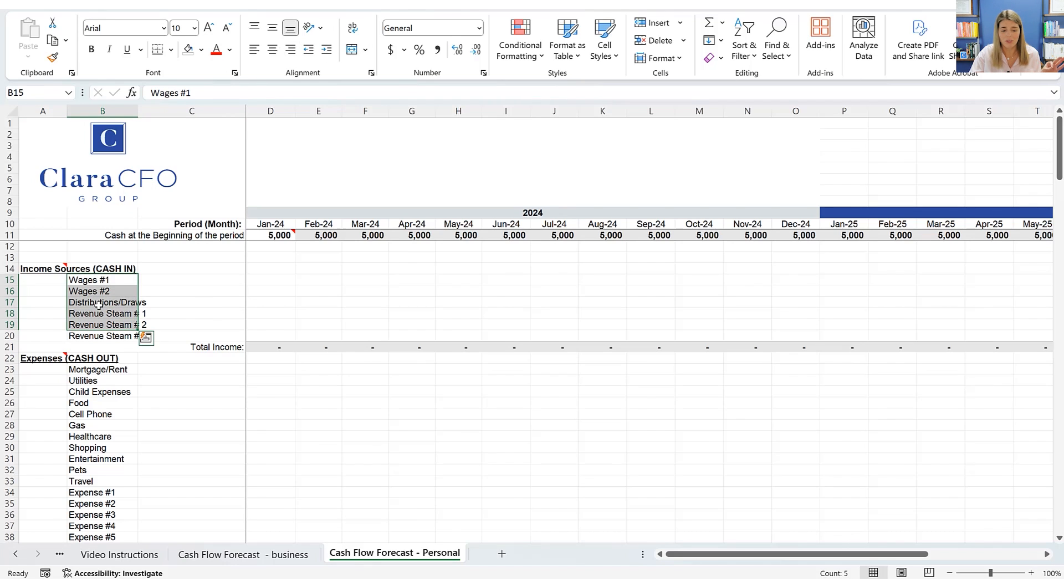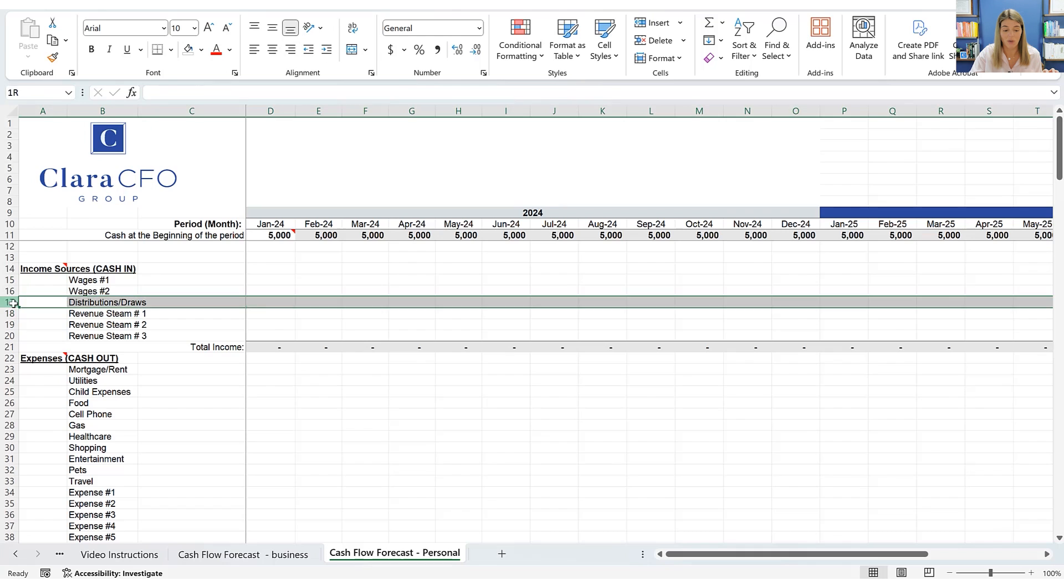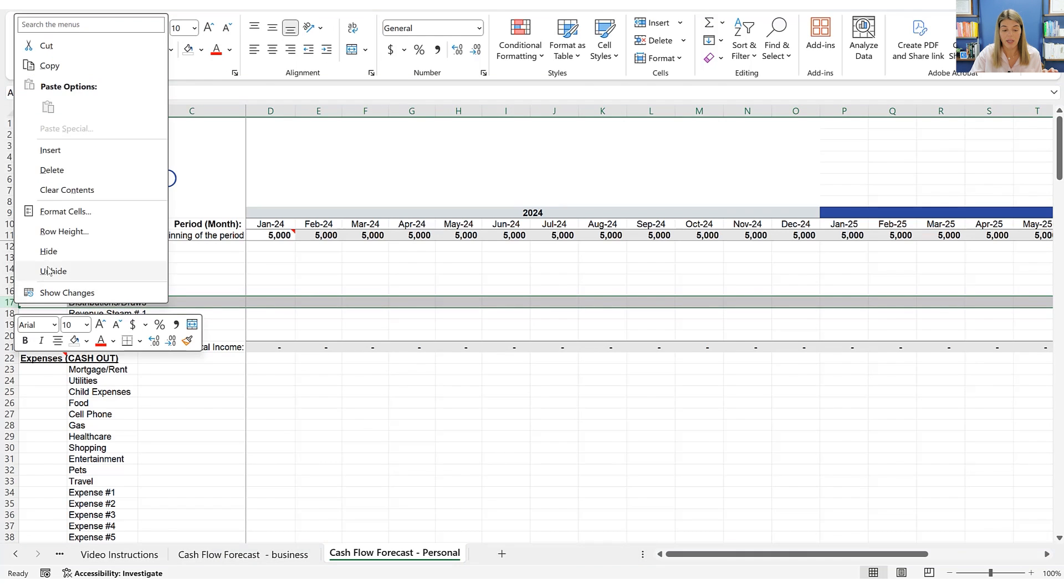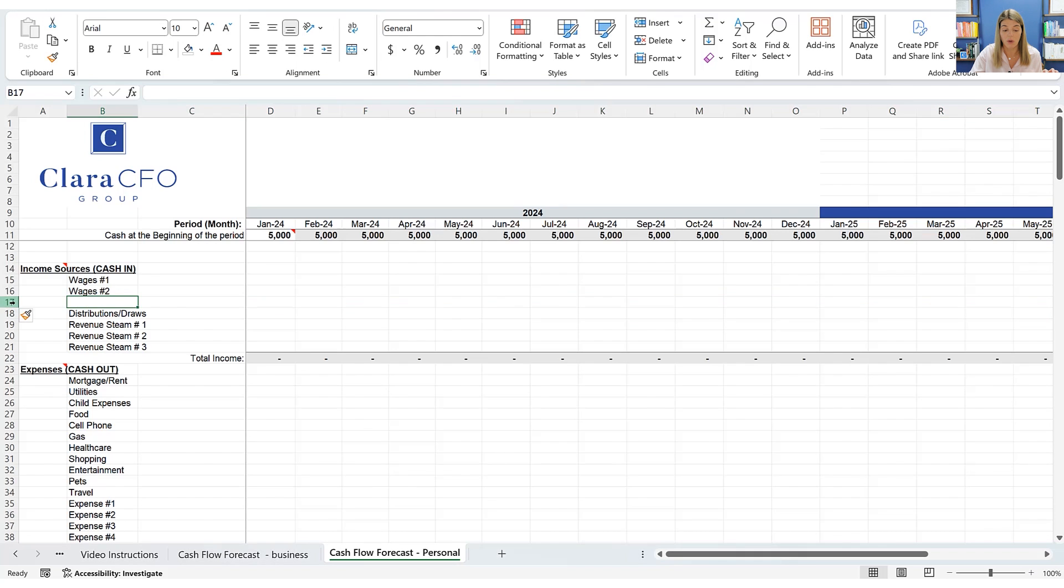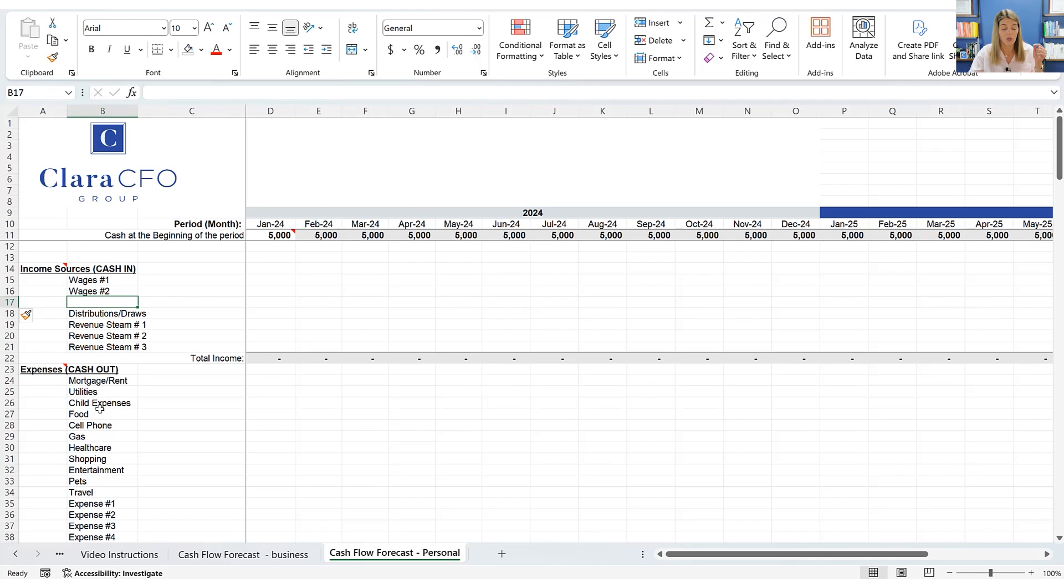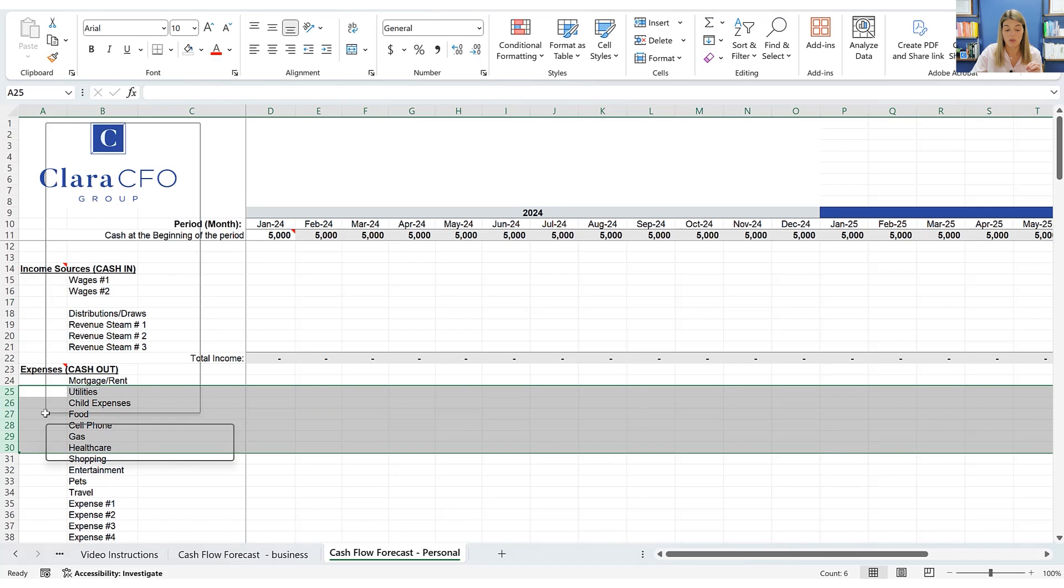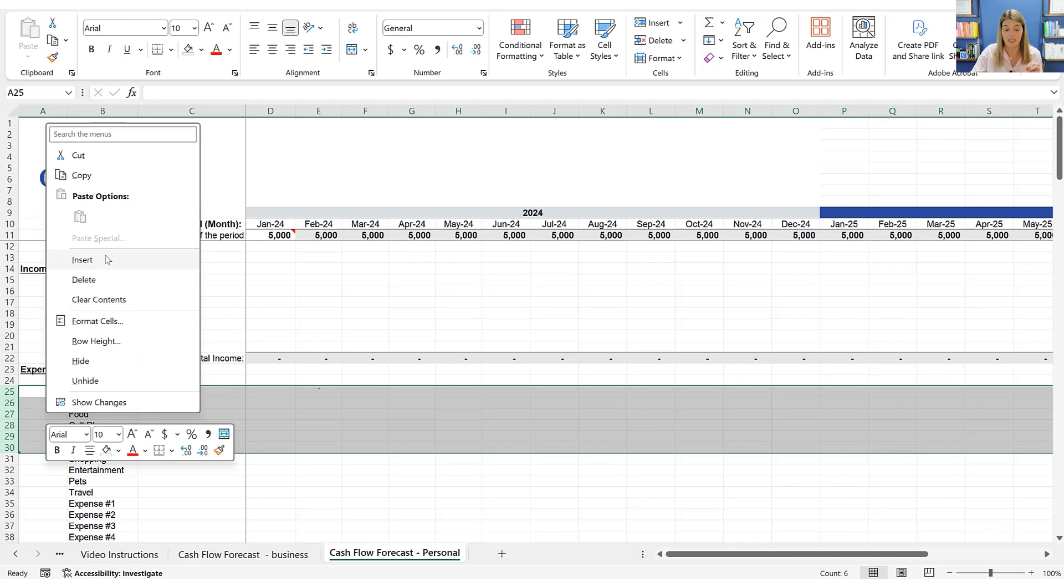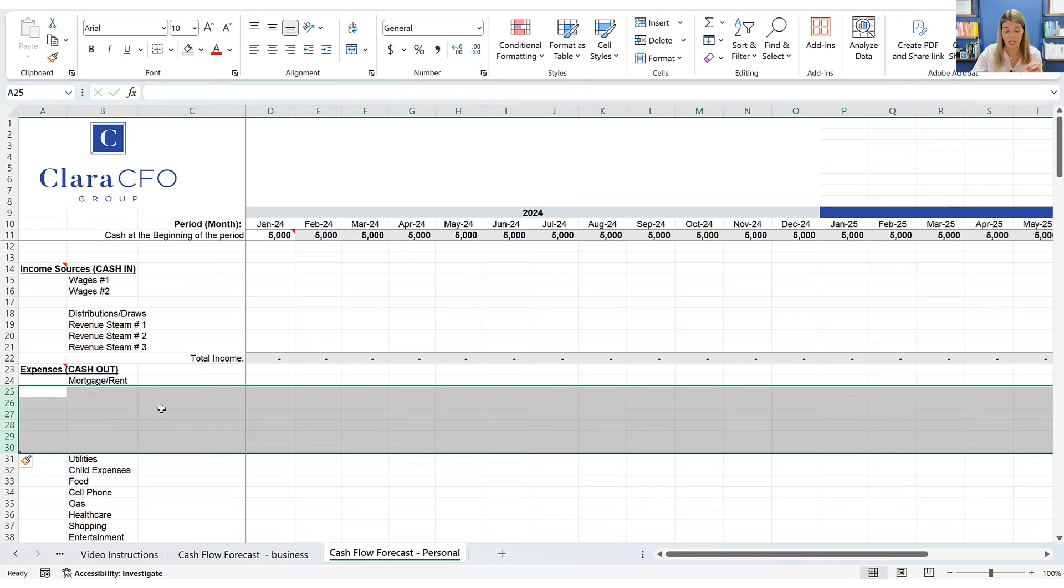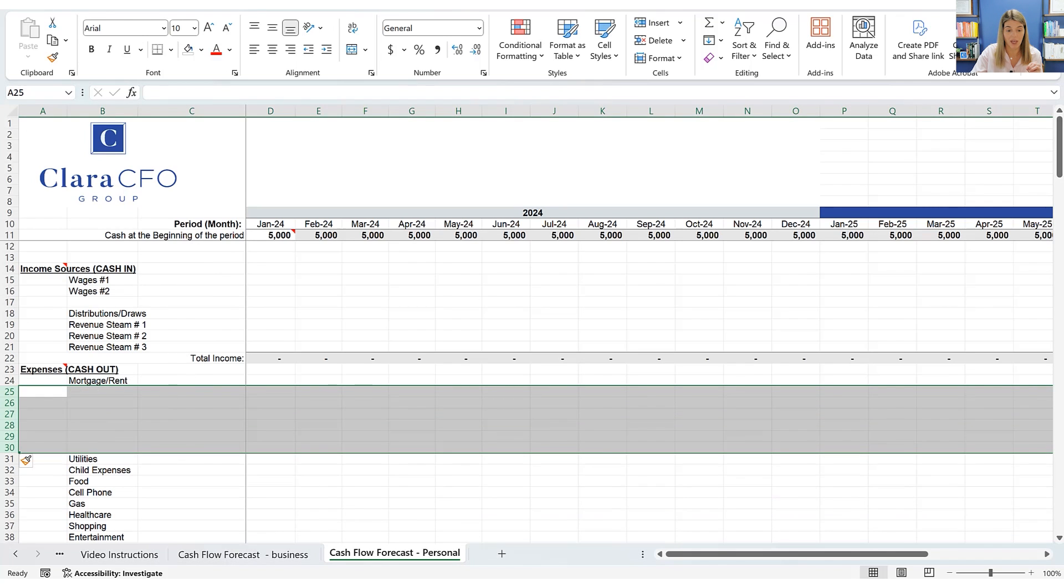Just type over anything that you don't want to use. And then you can always click on a row, right click, and then insert a row if you want to add anything else. So maybe you have a lot of different streams of income, you can add in some different streams here. Or maybe you want to put all of your expenses line by line, every single vendor you use, and you want to put it in there really detailed. You can do that in here as well. You can always select multiple rows, right click and insert that many rows.